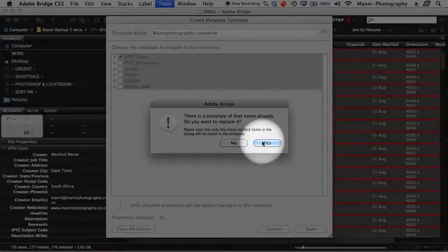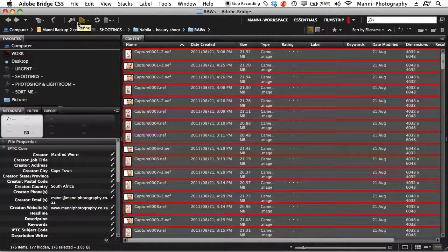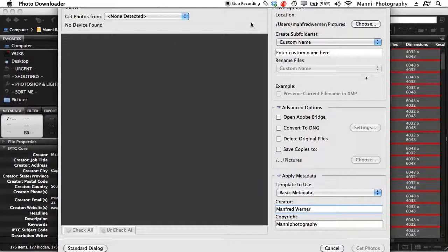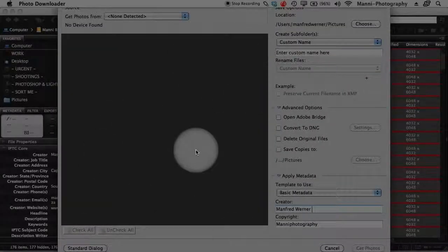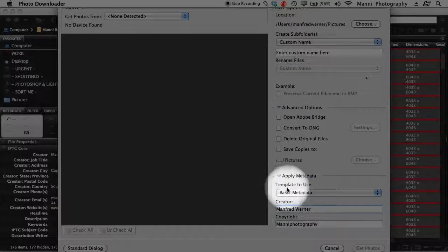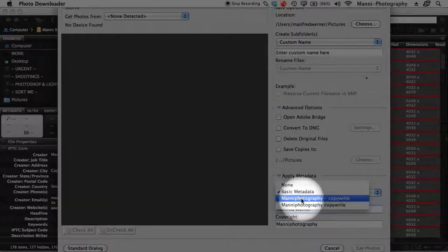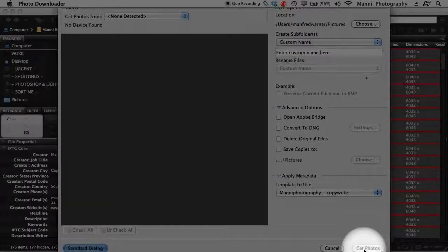Hit Save. If the template already exists, confirm to override and replace it. For a new template, just hit Save and you're good to go. Now everything is set up. The last step: next time you import photos and Photo Downloader opens, if you're new to it go to Advanced Dialog. On the right side at the bottom, fill in everything and make sure to select Apply Metadata. Under 'Set Template to Use', select the template we just created — I'll select 'Manny Photography Copyright' — and then hit Get Photos. Your images will be imported with all the copyright applied.